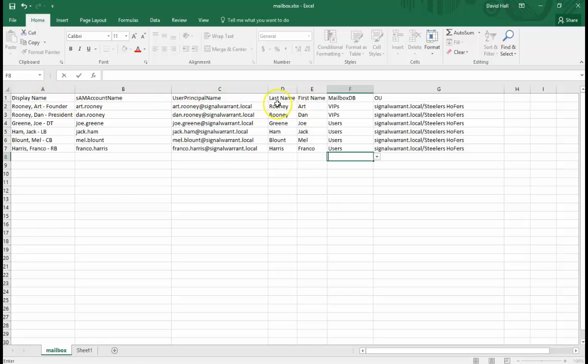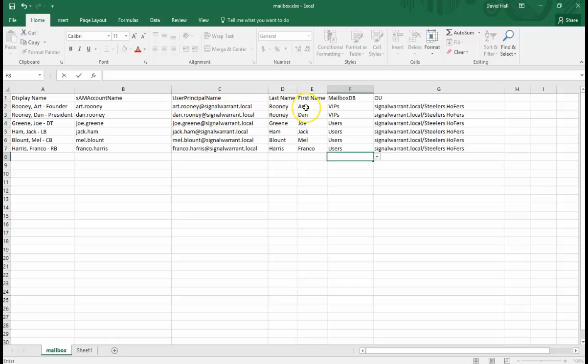If you want to have your help desk guys not have to put in the SAM account name and all that stuff, you can customize the script to use the first name and last name to create that on the fly.